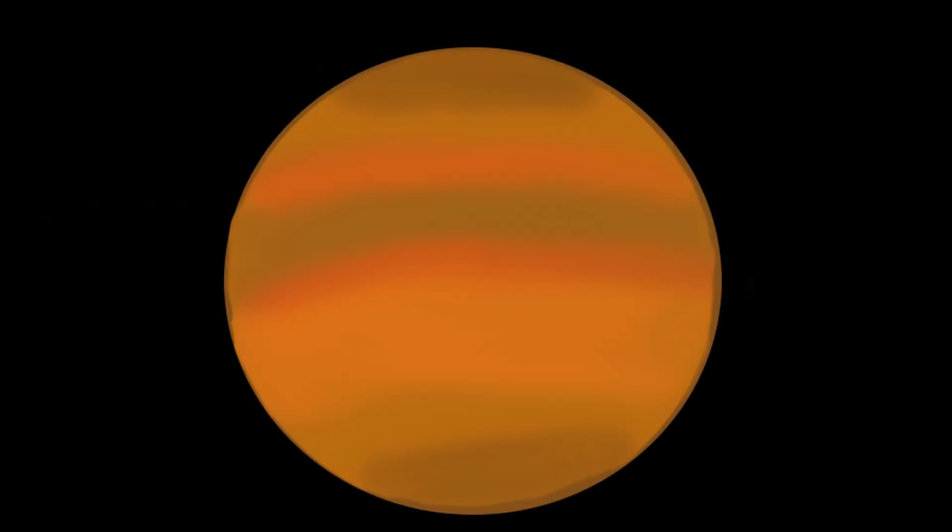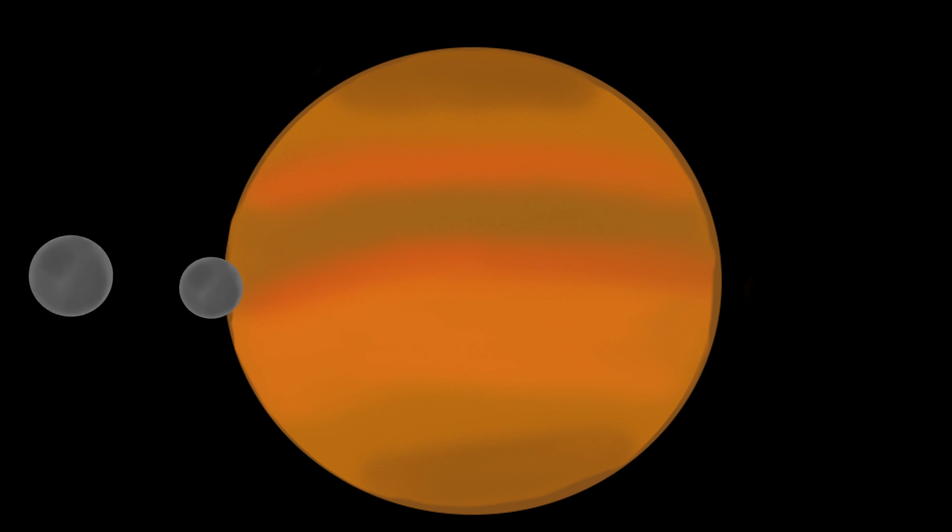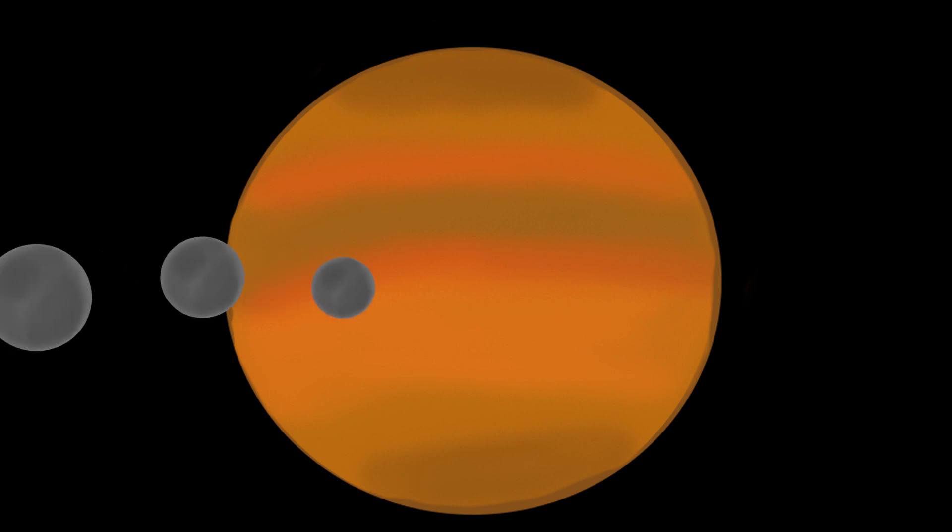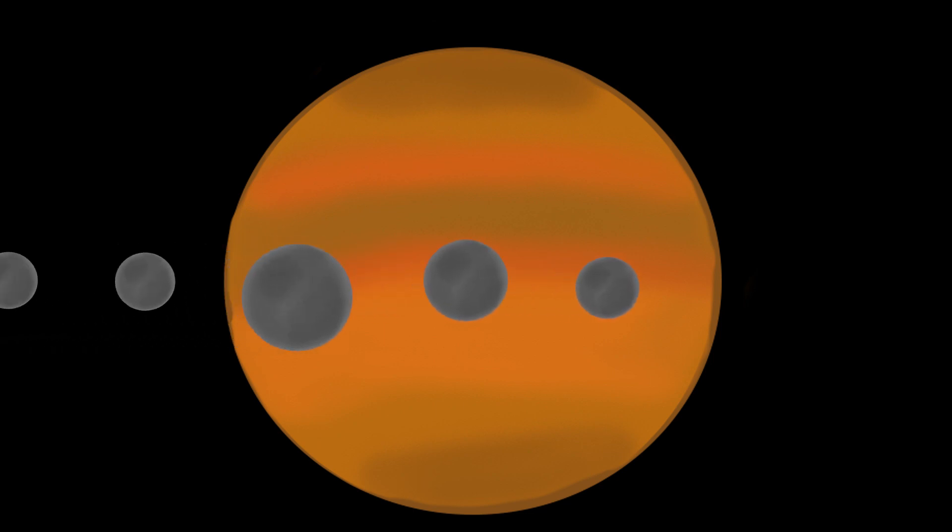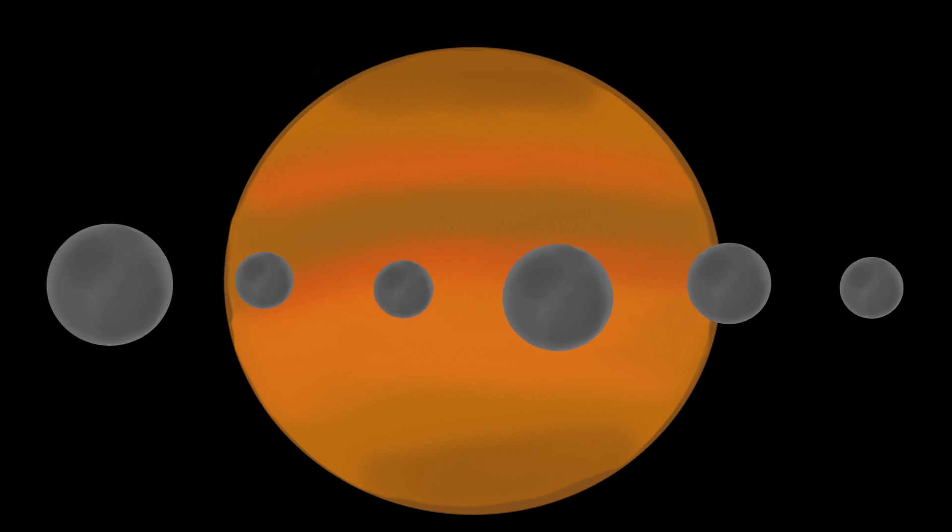Moons got pretty lucky too, keeping the traditional names for those discovered. But with planets like Jupiter, we just keep finding moons. So they've just resorted to numbers until they can be officially named.